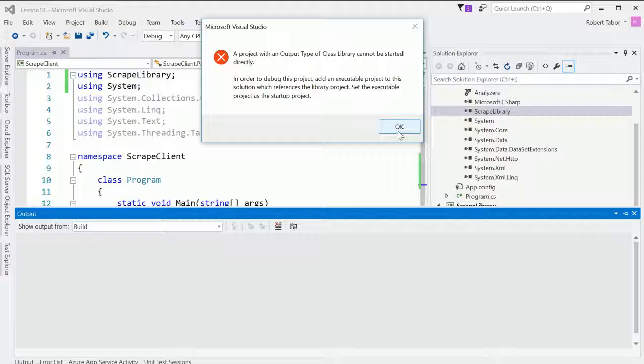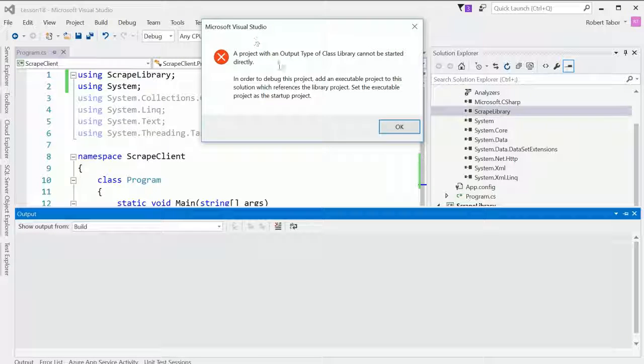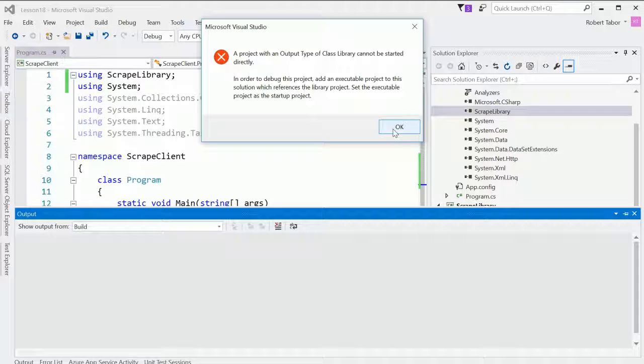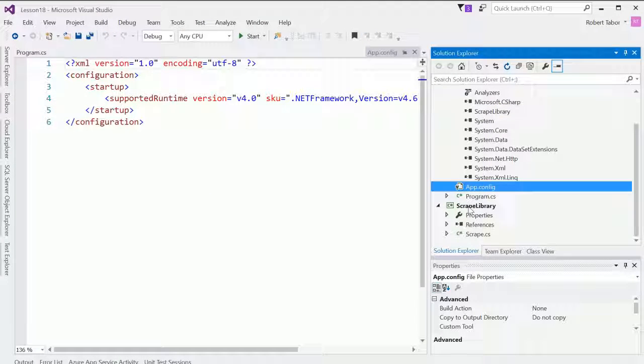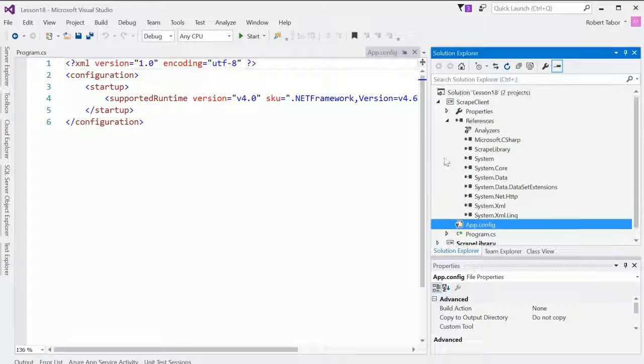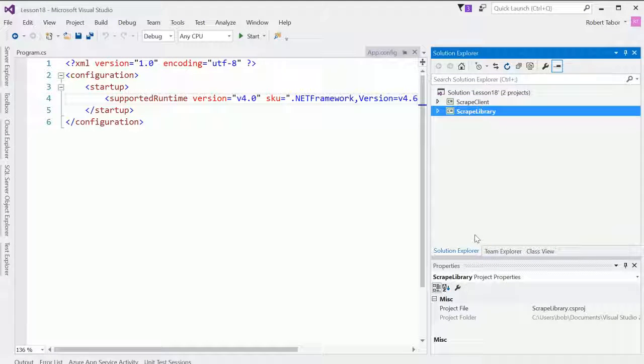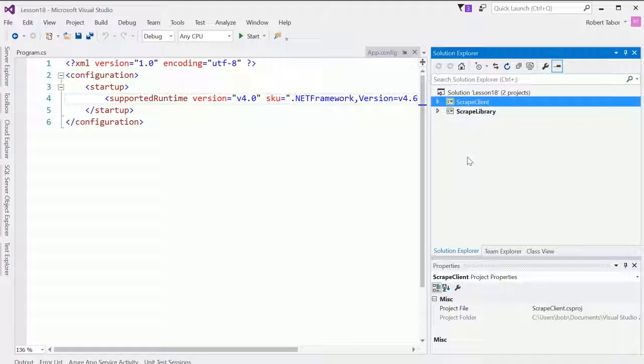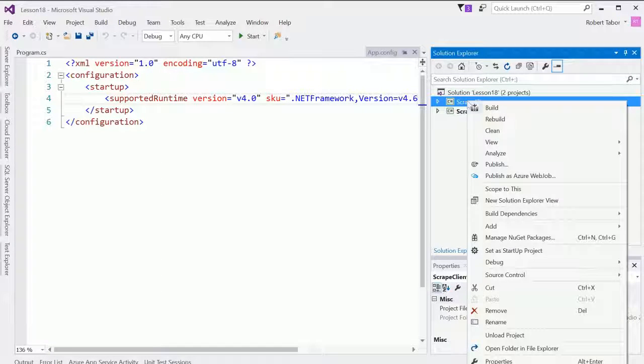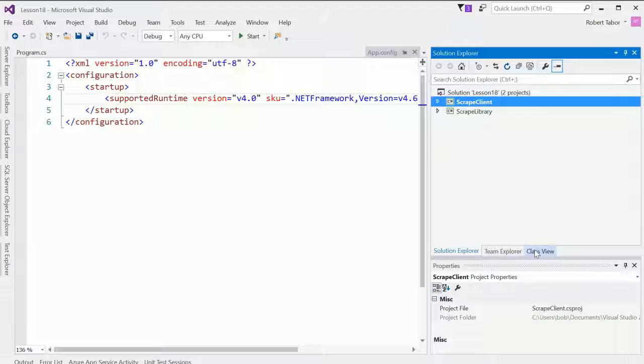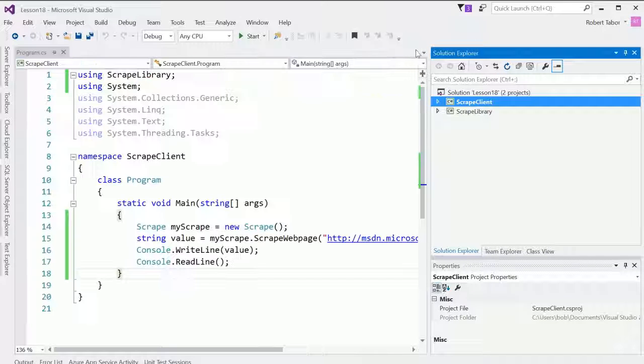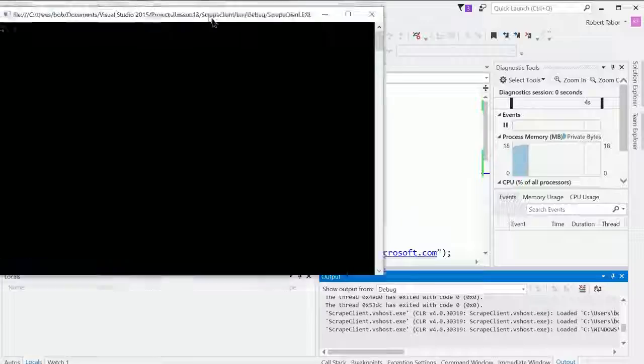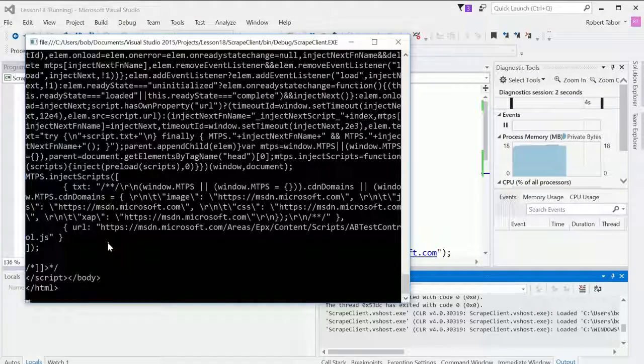Whoops. And it says a project with an output type of class library cannot be started directly. Why do you suppose that happened? Well, because there are actually two projects now in my solution. And you can't execute a library, correct? So what we need to do is right click on the client project and select set as start a project. And now, let's go ahead and close that, when we attempt to run the application, it'll work.